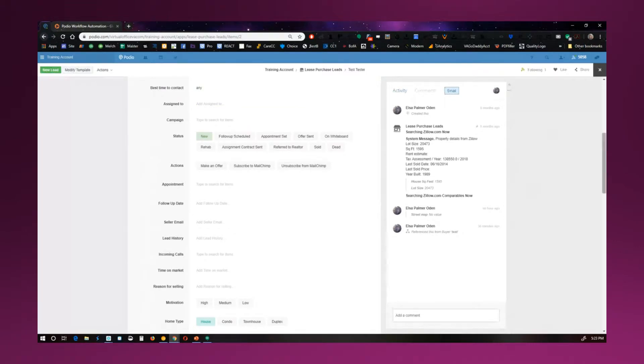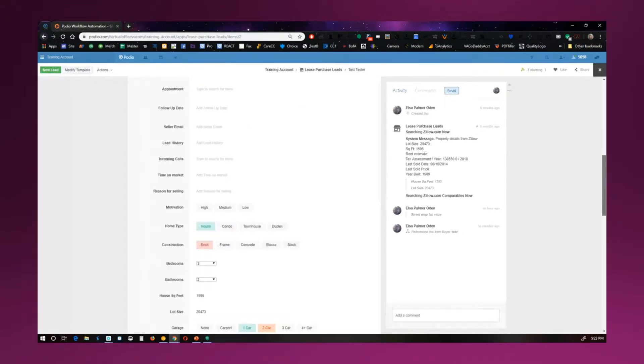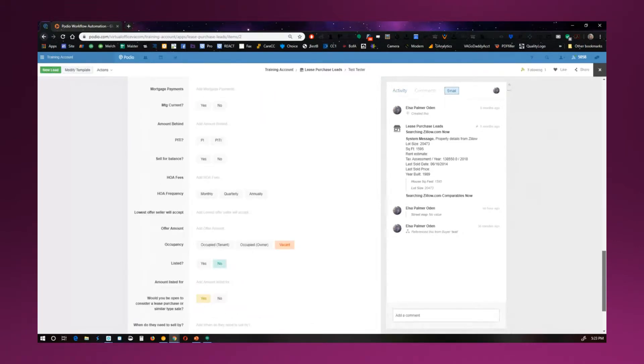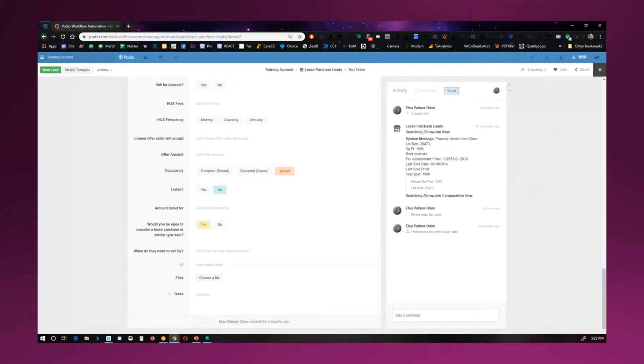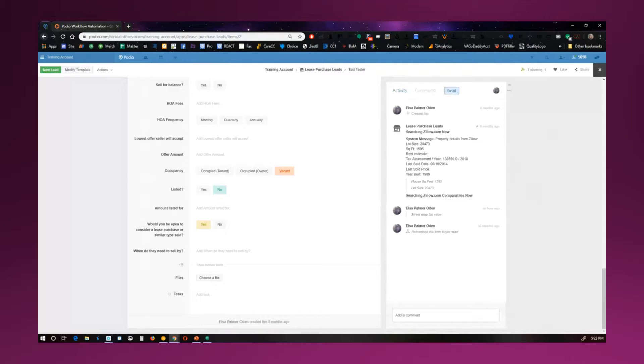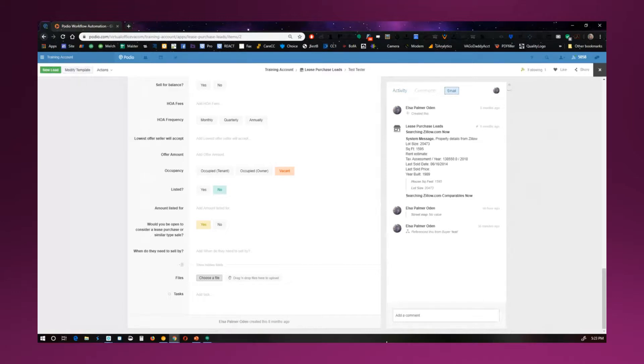Now, another thing you'll notice is on the bottom of any lead, whether it be buyer, seller, or any of the applications, at the bottom of all of them, we'll always have files and tasks. Now, the files part is where you can upload your contract. The VA can upload the lead sheet so that the PDF lead sheet is in here. But you can upload the contract. If you get any inspections done, you can upload the inspections. Any files associated to this property, you can easily just drag and drop to upload in here.